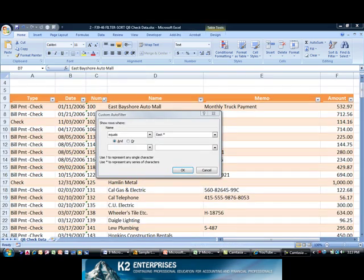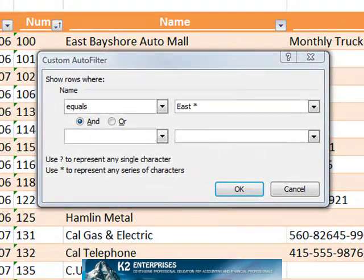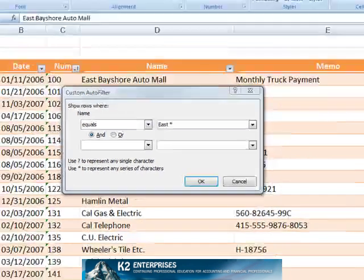We can use wildcard characters such as the asterisk and question mark in virtually all types of formulas in Excel. We can also use them to assist us with filtering records to specific criteria, such as the example now shown on the screen. In this case, the presence of the wildcard character allows us to filter the record set to just those records that begin with East.